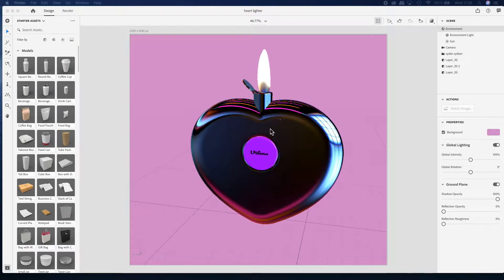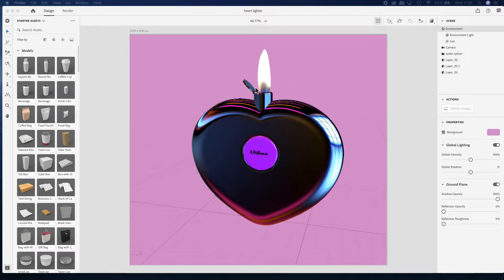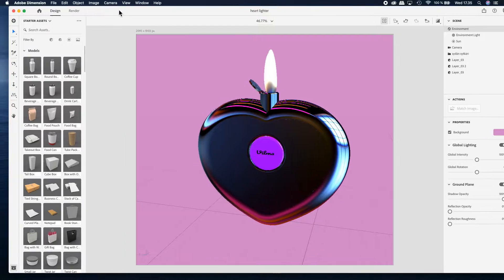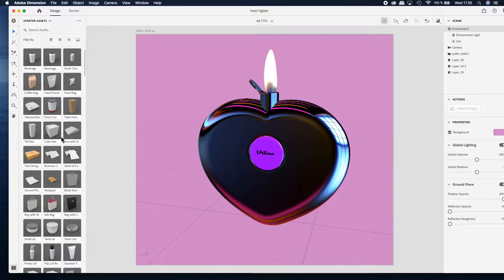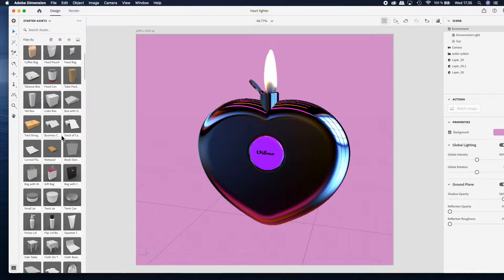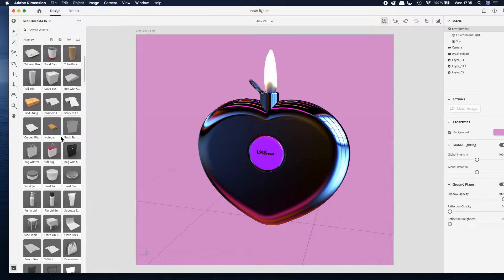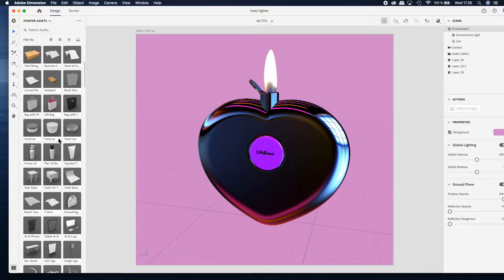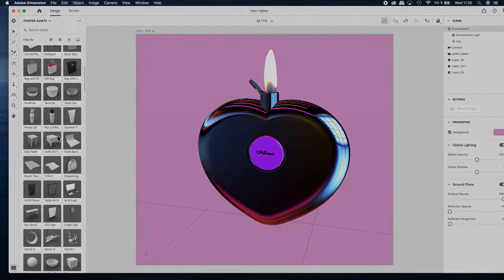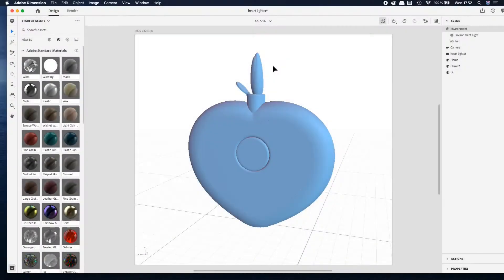Basically you can do this flame part by using these starter assets over here, or you can model it in Photoshop or other 3D modeling software.